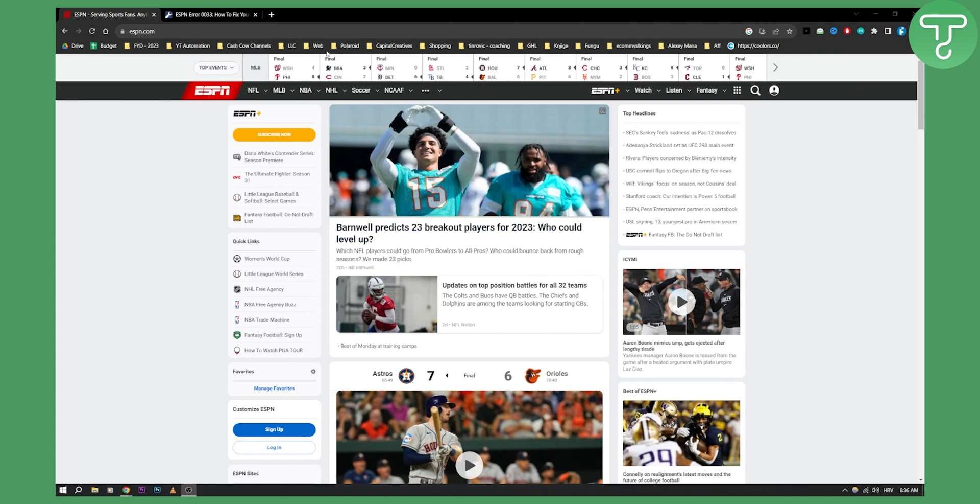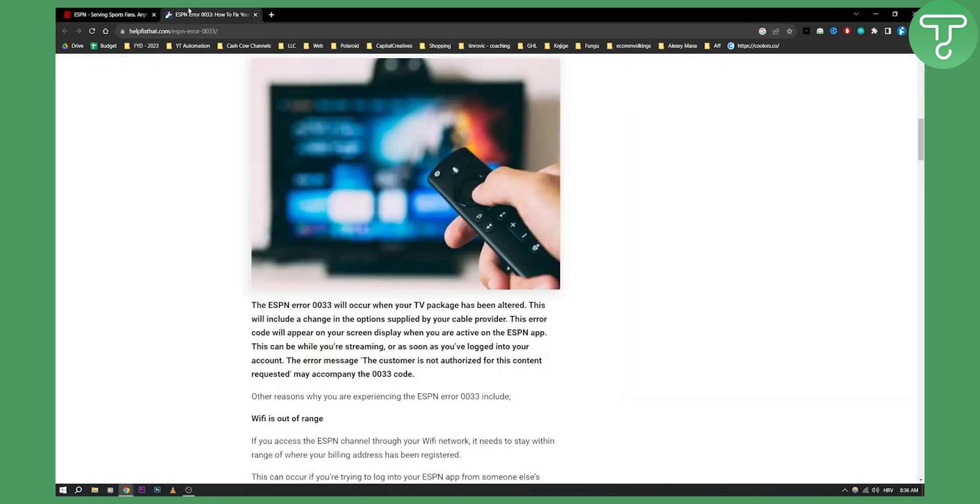Basically, that error is, as you can see, the ESPN error 0033 will occur when your TV package has been altered. This will include a change in the options supplied by your cable provider.